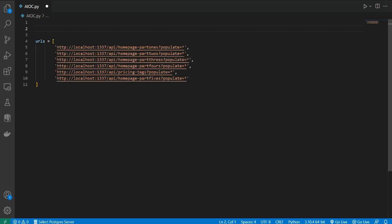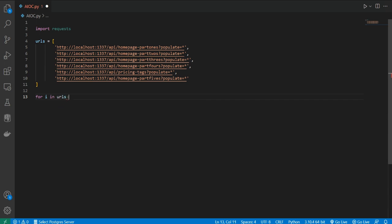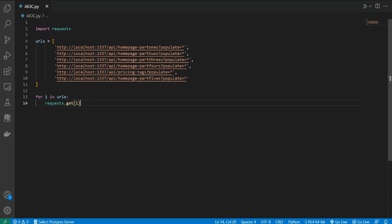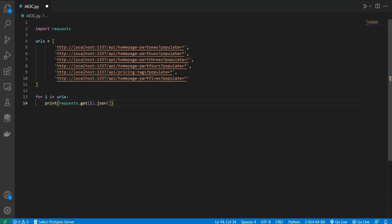These are some URLs I want to fetch data from. I'll use import requests, then loop through them: for i in URLs, I can write request.get(i) and pass dot JSON because I want the JSON data. This is local Strapi data — just an example to show how to get data from a requested URL.